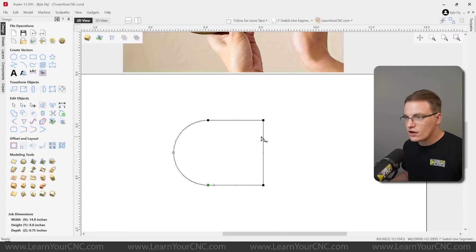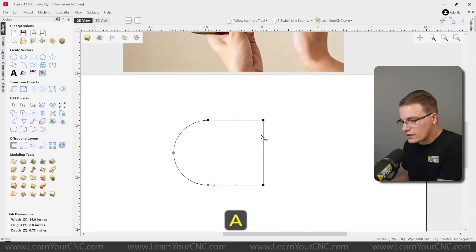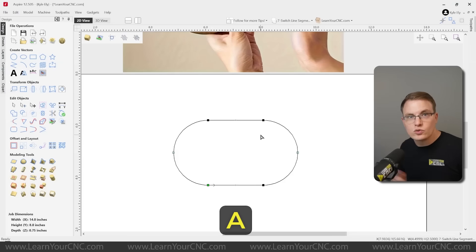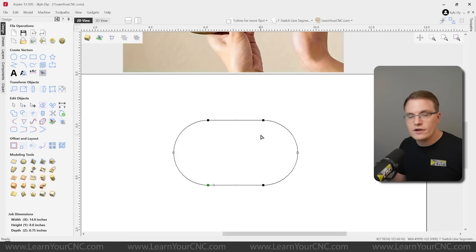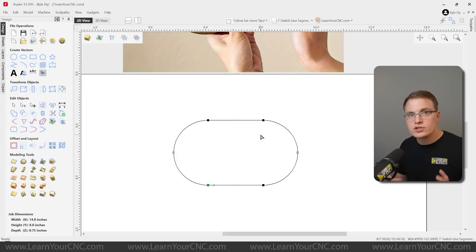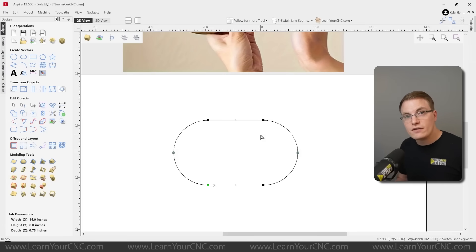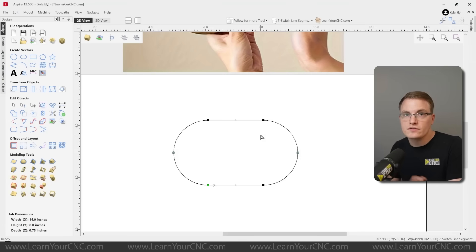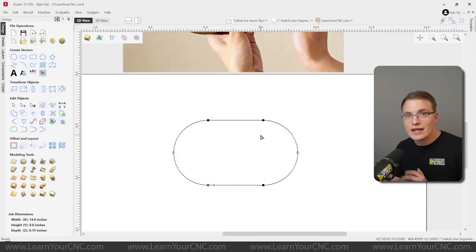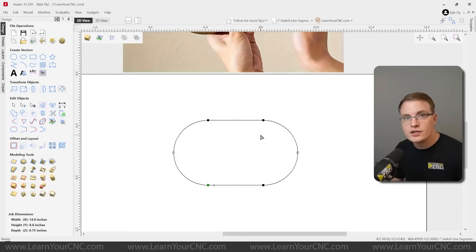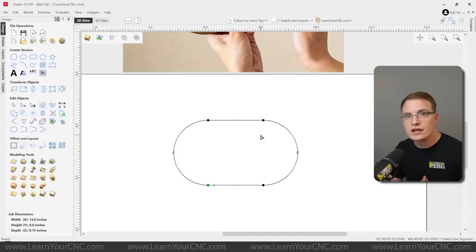So if we just hover over a line and click the letter A, that switches it to an arc. So as you can see, it's a very quick and easy way to switch the way the shapes are drawn to make it faster to design different types of shapes. So definitely play around with that tip and see what different types of shapes that you can create just by switching line segments to different types.